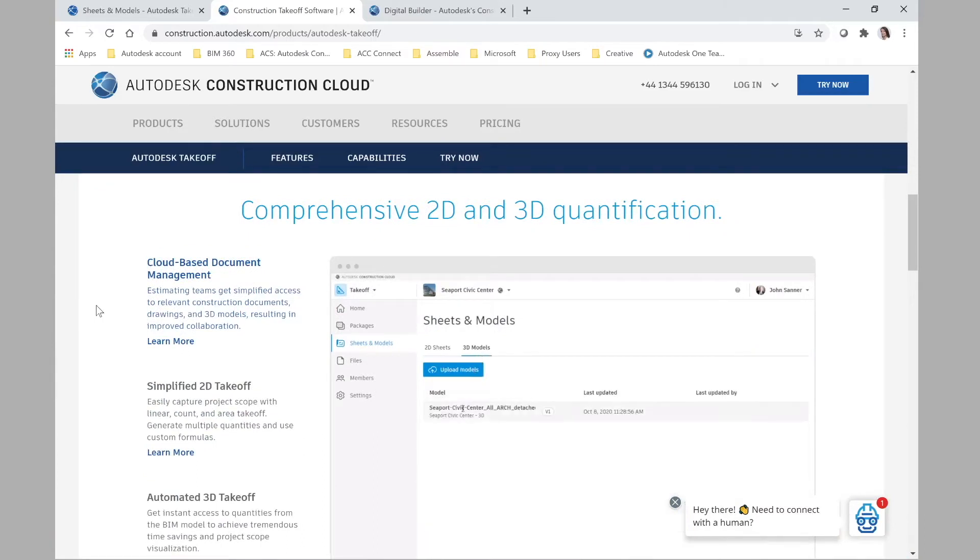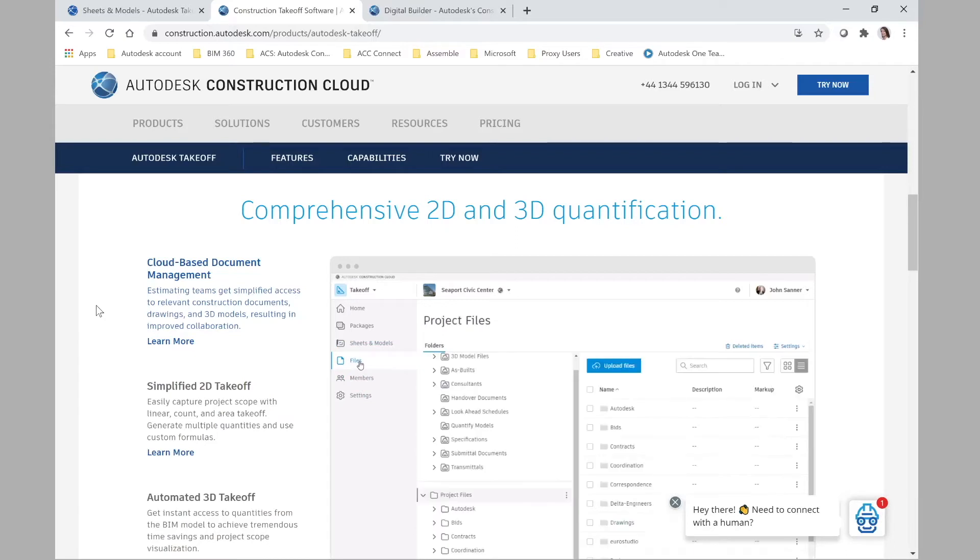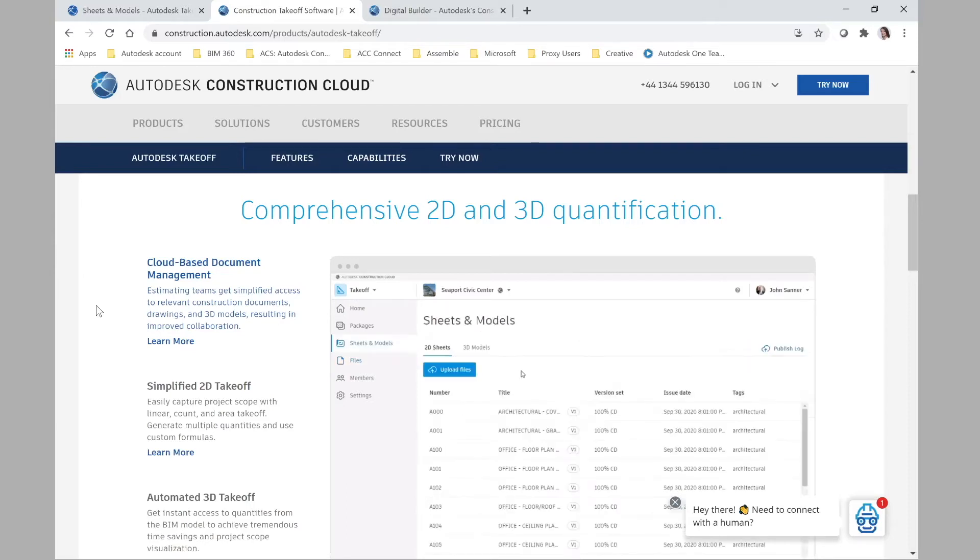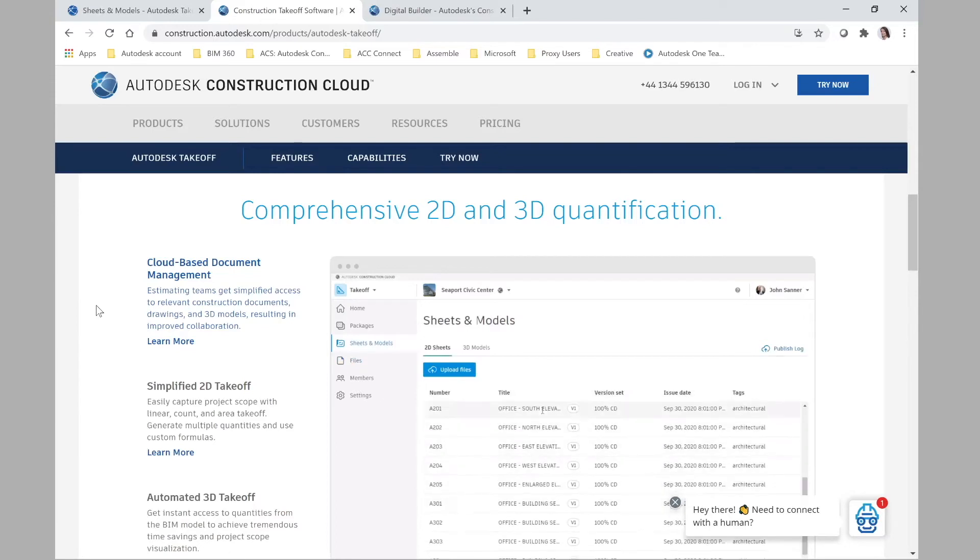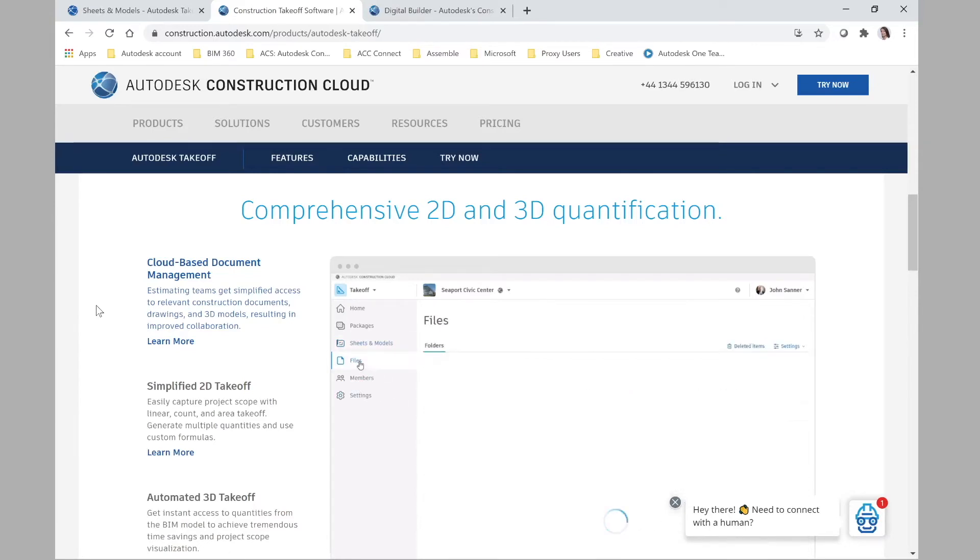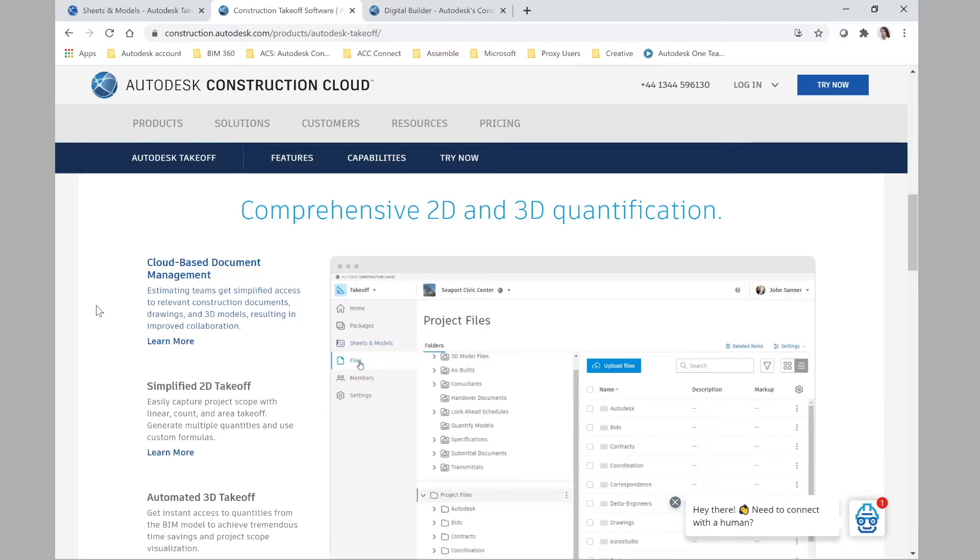So what is it? Comprehensive 2D and 3D quantification. So as I mentioned before, imagine you have this tool now, which is cloud-based, where you can share files with all the team as part of the Autodesk Docs platform, but also on top of that with Autodesk Takeoff,